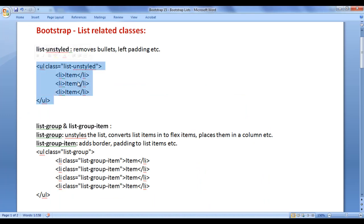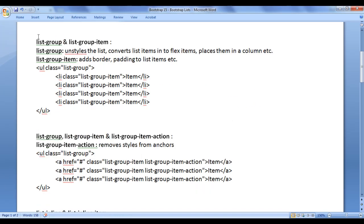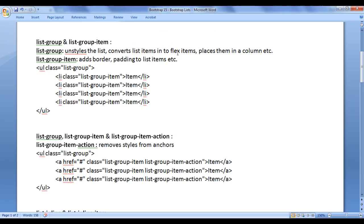Next, we have the list-group class and the list-group-item class. The list-group class unstyles the list — you should remember that. It converts the list items into flex items and places them in a column. We will discuss flex in detail in future video tutorials.